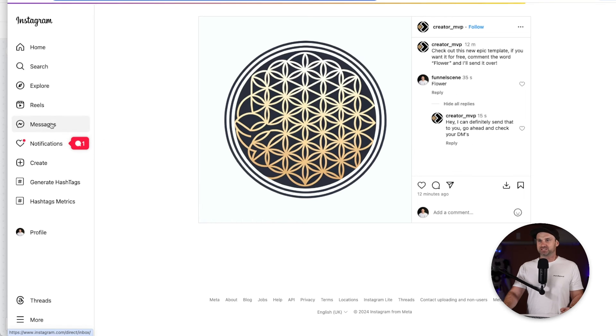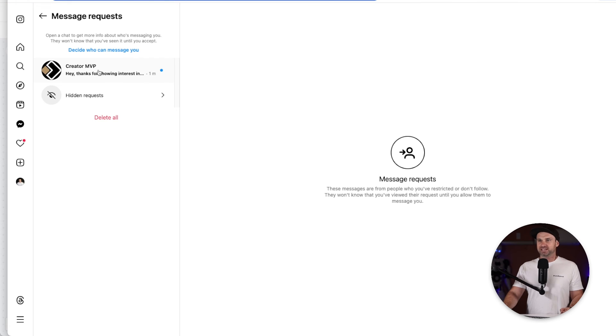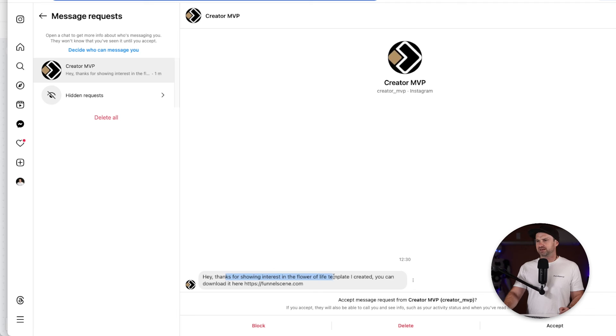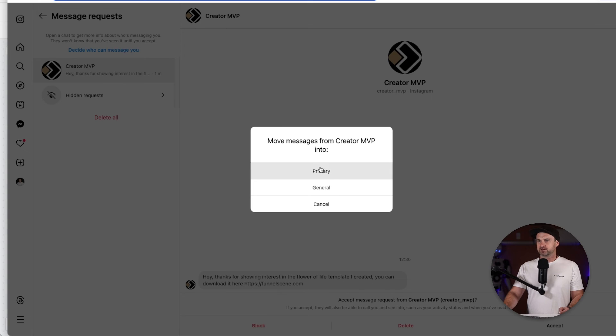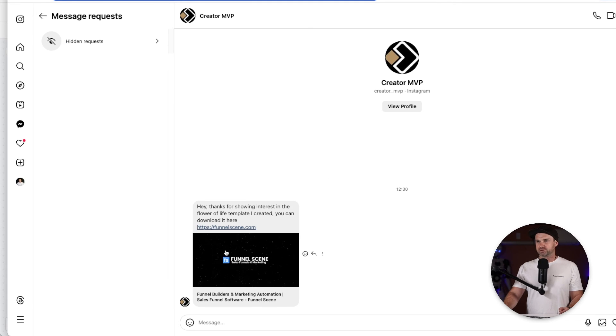If I go to messages now, if I go to requests, you can see here this automation's worked perfectly already. Hey thanks for showing interest in the flower of life template I created, you can download it here. So here is the link that they can go and get it. If I click on accept and click on primary, then this is good to go and you can see it loads the full template.